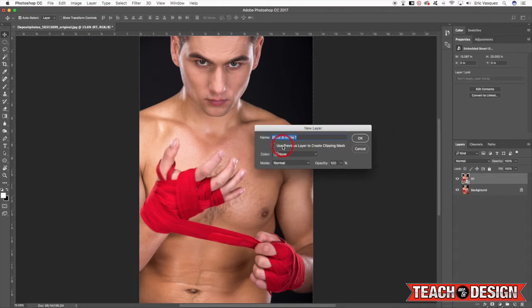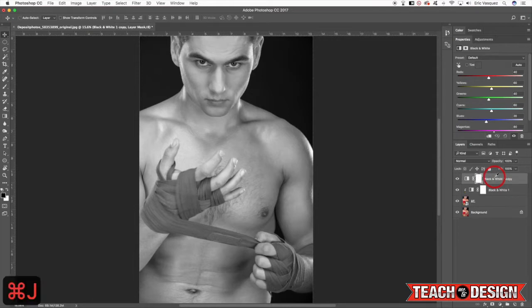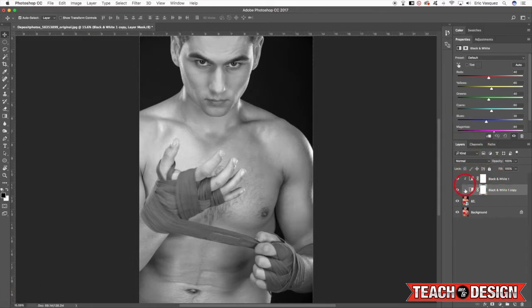Now when this dialog box appears I want to check off this box that says 'Use previous layer to create clipping mask.' And all that's going to do is apply a clipping mask so that it only affects the layer below. Now before I do anything else I want to add a bit more contrast to this, and we're going to do that just by using a handy little tip. I'm going to first create a copy of my black and white adjustment layer using the same keyboard shortcut Command J. And now I can just drag this below and you'll see that now both of these adjustment layers, which are currently exactly the same, both have clipping masks applied.